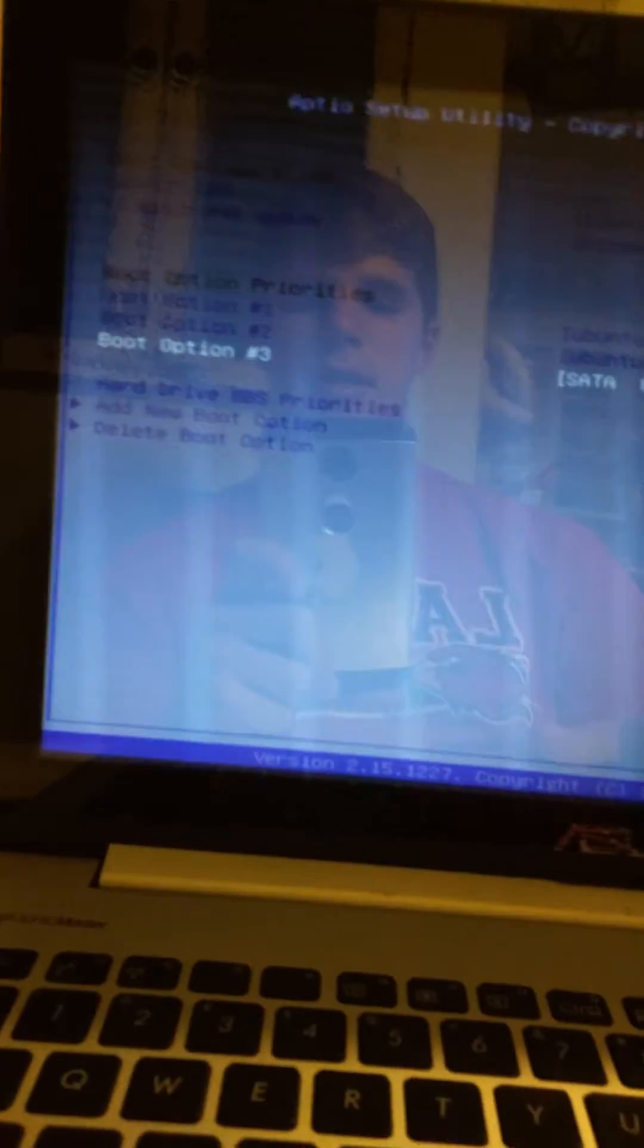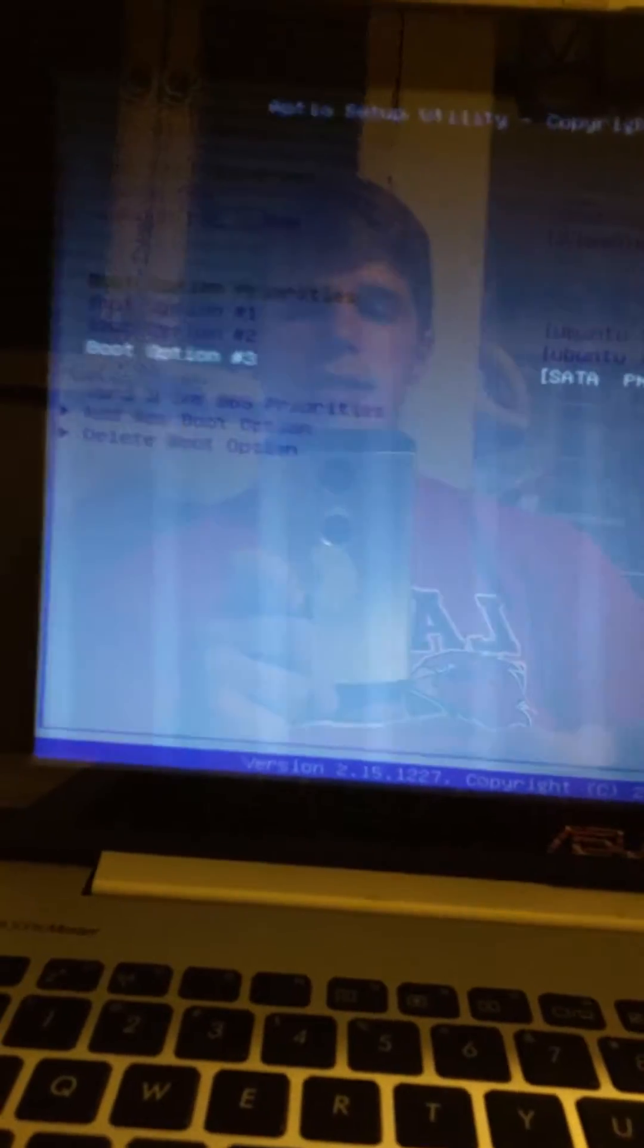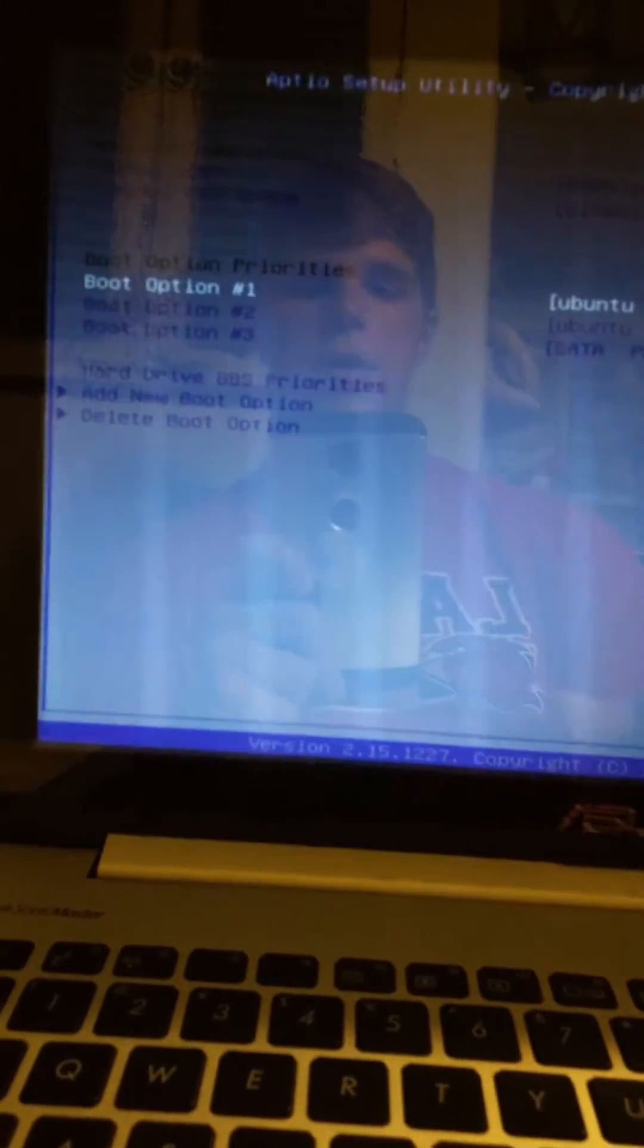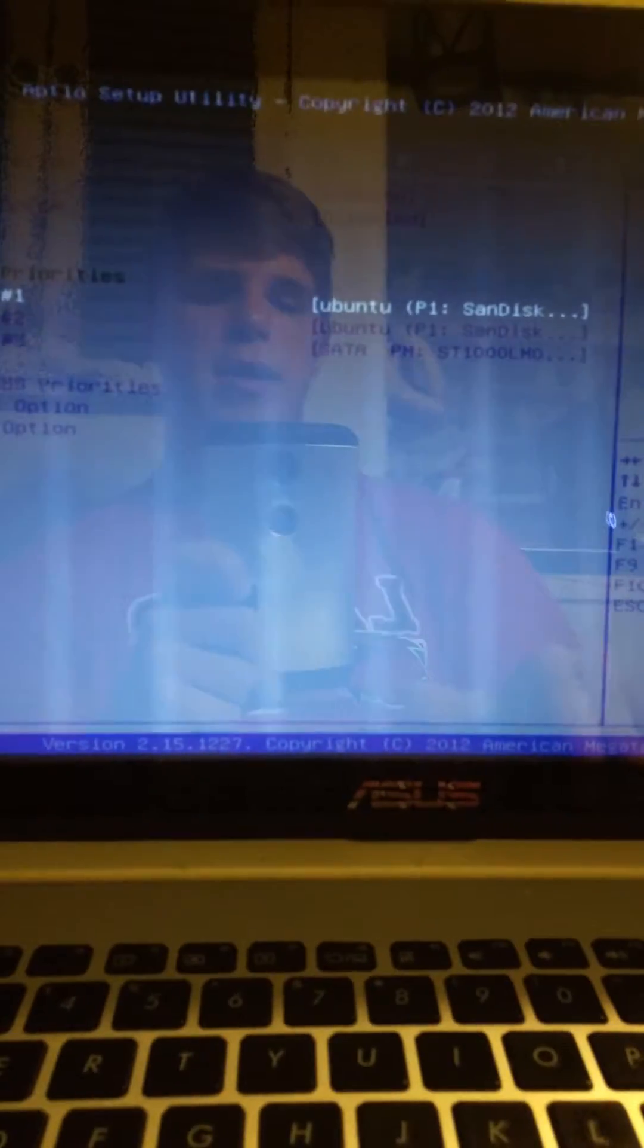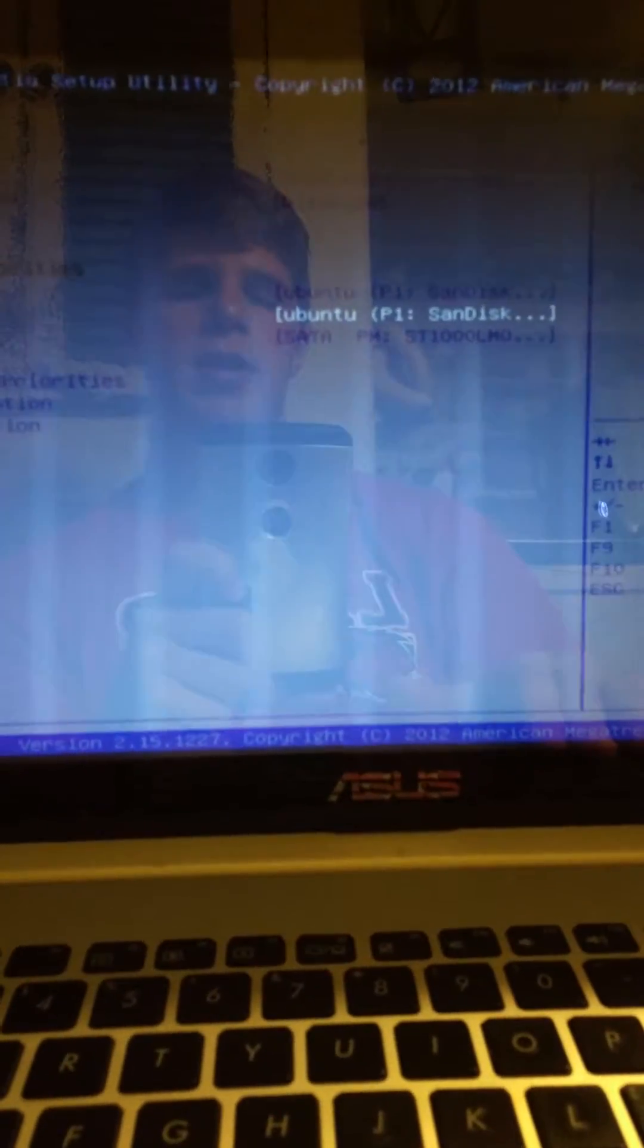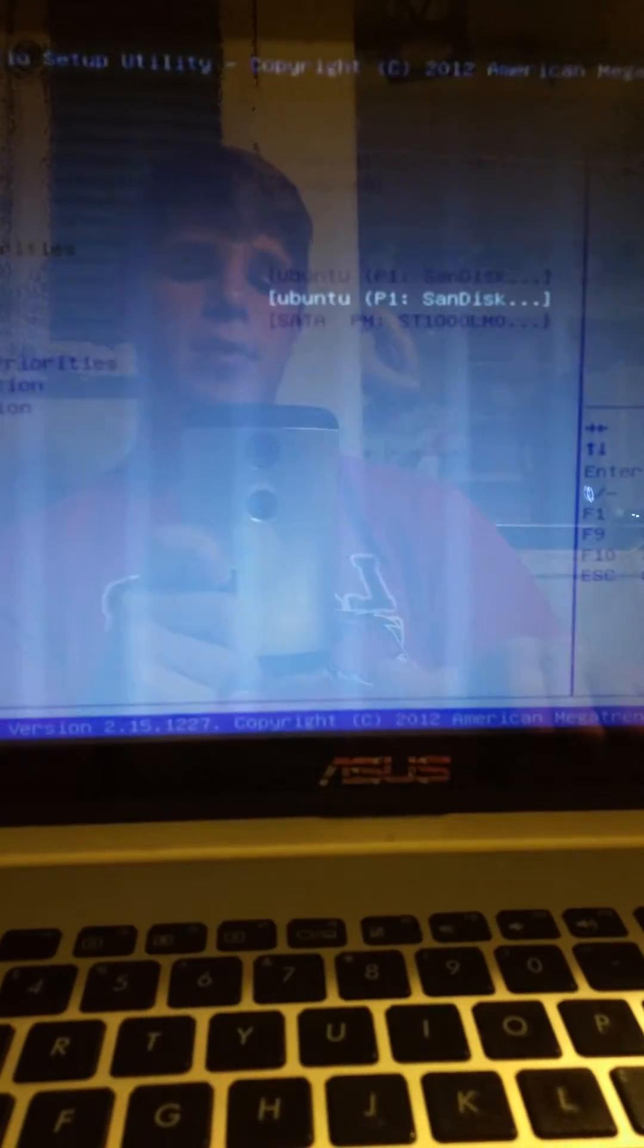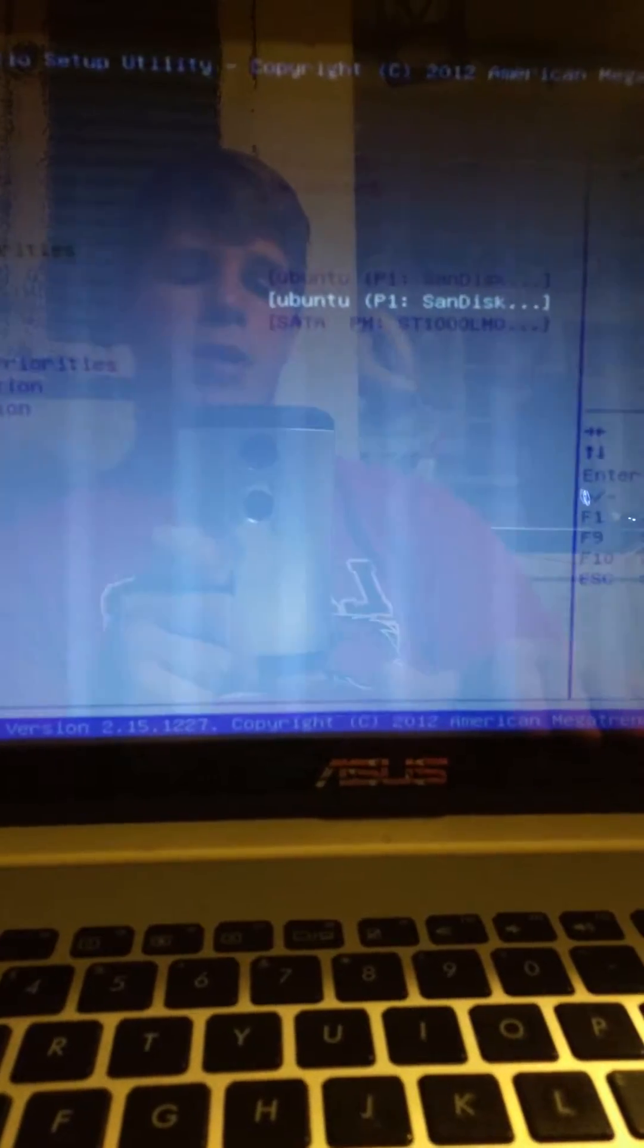So what you're going to want to do is make sure that your hard drive is not the boot option number one or it's not the first boot option. You want to make it your last boot option or your second boot option works pretty well. Just make sure to make your CD-ROM or your USB flash drive your first boot option.